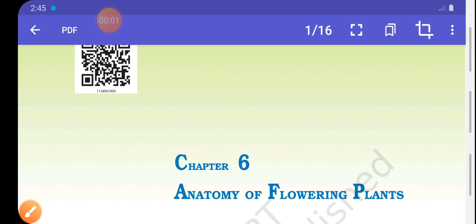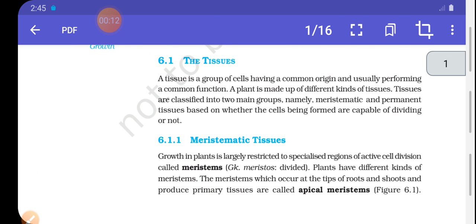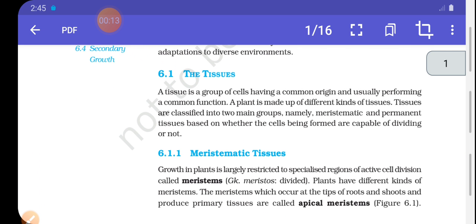Good morning, dear student. As you know, we are studying our sixth chapter, Anatomy of Flowering Plants. In our previous lecture, we discussed tissue.